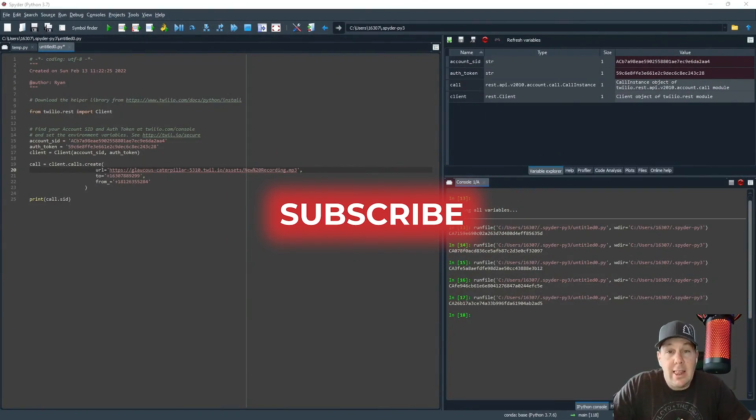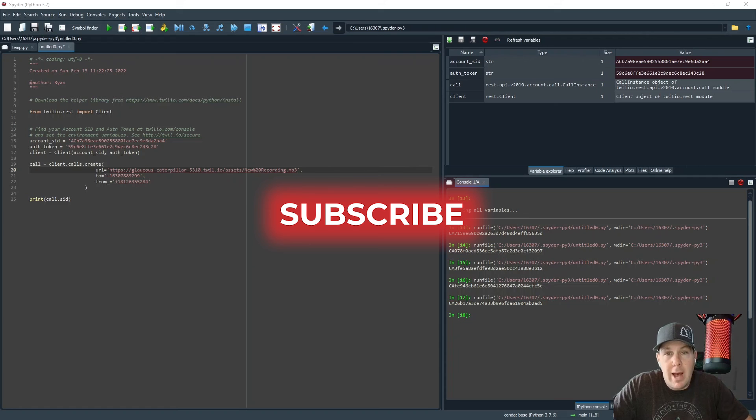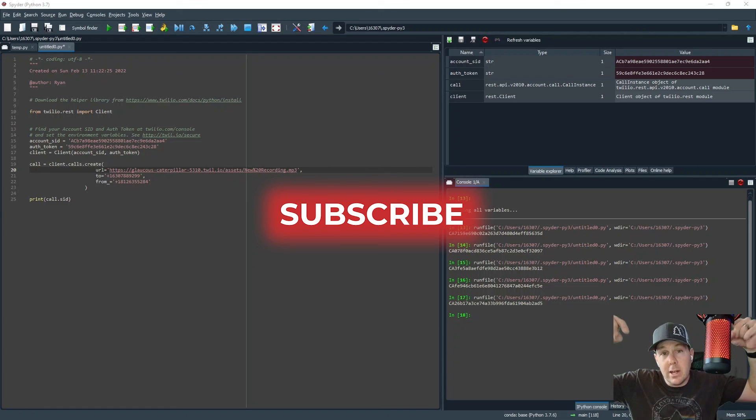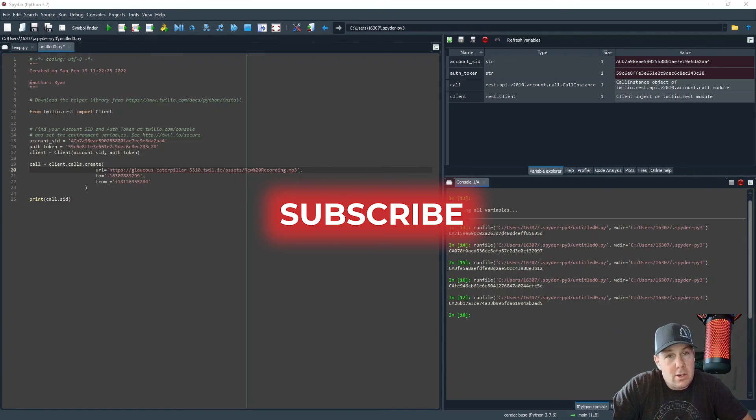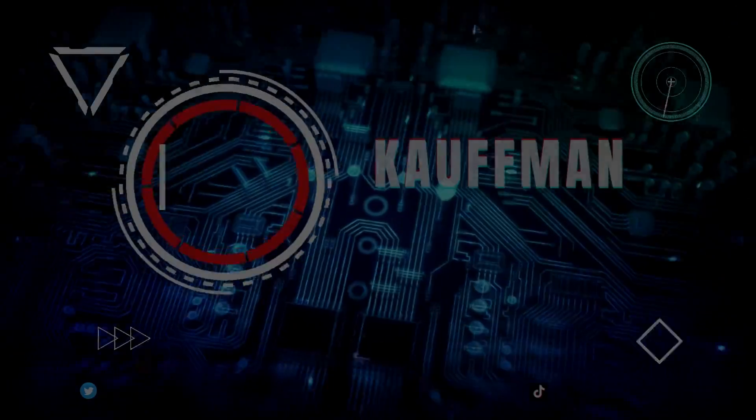Please do me a favor and hit that like and subscribe button. And as always, if you have any comments or feedback, I would love to hear about it in the chat below. So leave any questions, comments, or concerns that you have, and I'll talk to you soon.